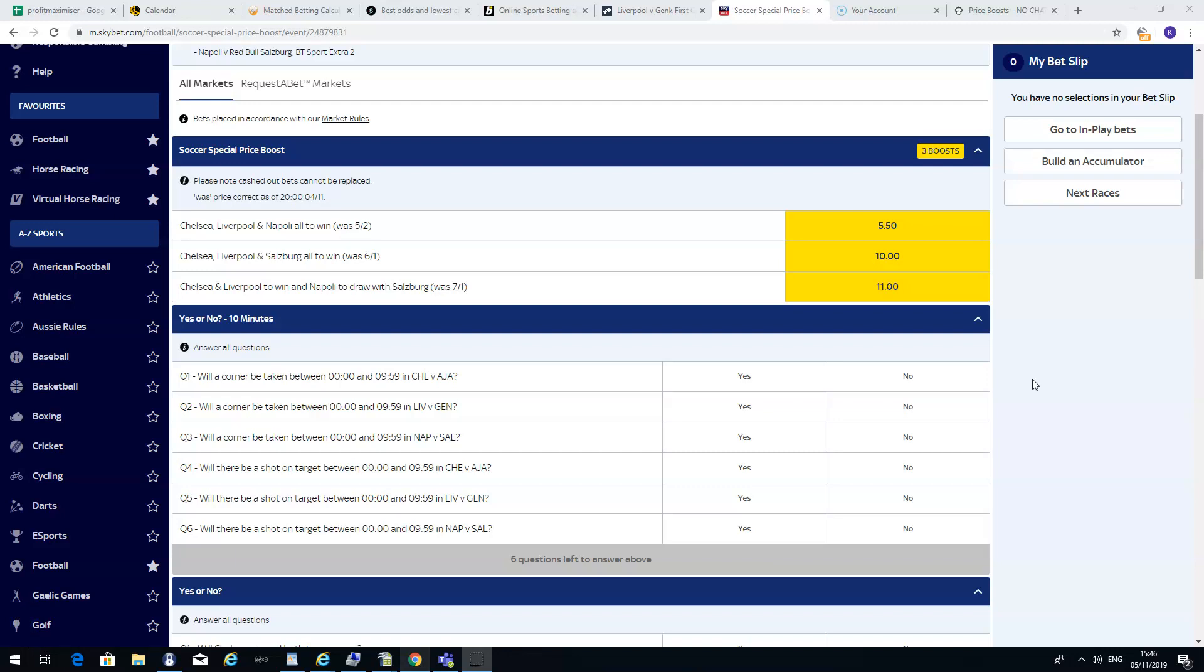This is just a quick guide to show you how to make money using a risk-free option when you are using price boosts from the bookmakers.